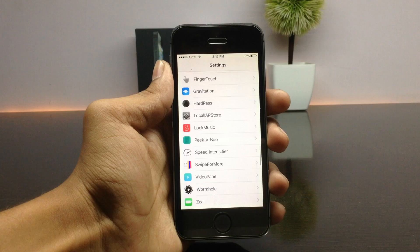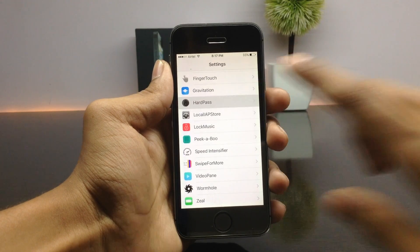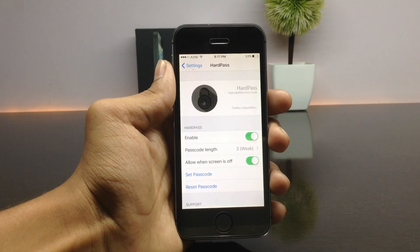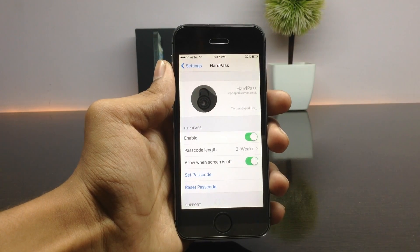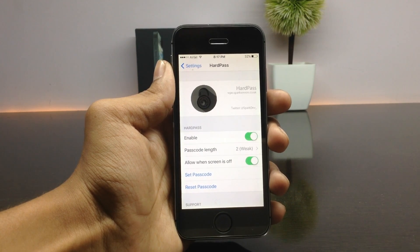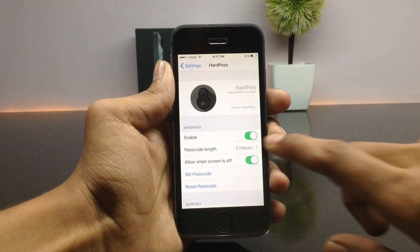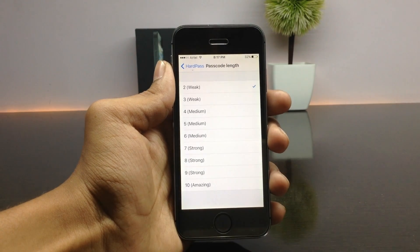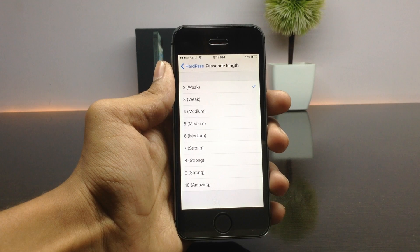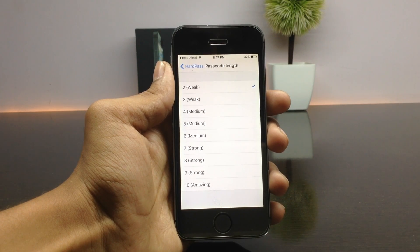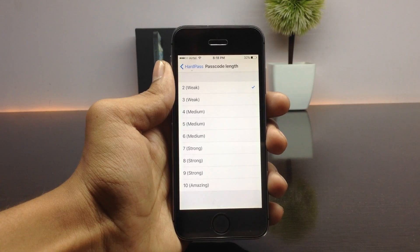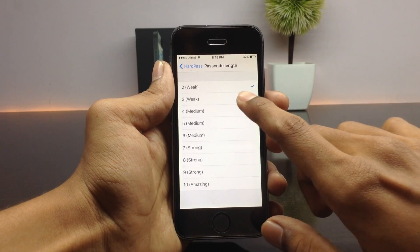Once you have installed this tweak, move on to the configuration of Hard Pass from the application settings. Here you have an option for enabling and disabling this tweak. The next option is the passcode length — here you need to select the number of clicks you want to use while unlocking your device. The minimum is two clicks and the maximum is 10 clicks.